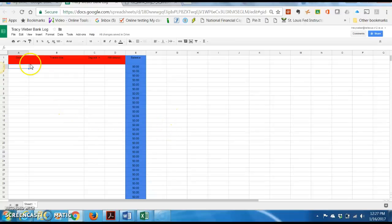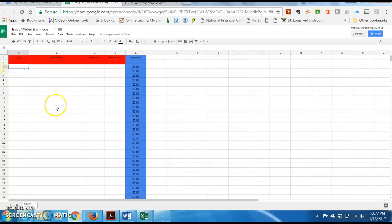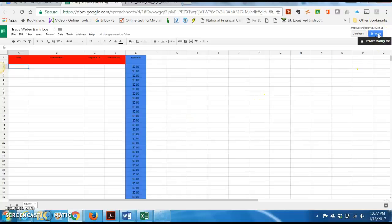So there you have it. On your first payday, you're going to come back here, and you're going to open, you're going to go to your Google Drive and open this. Right now, though, why don't you go ahead and click share and share it with me.